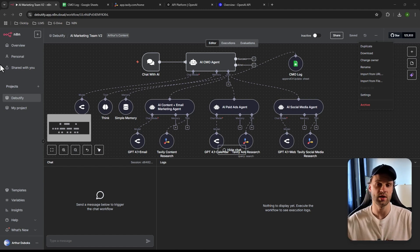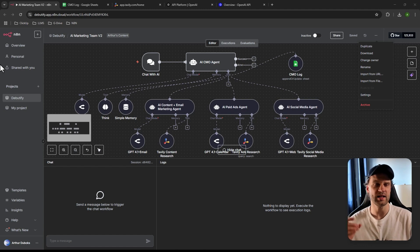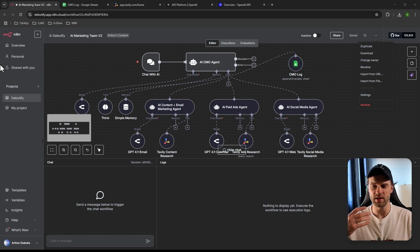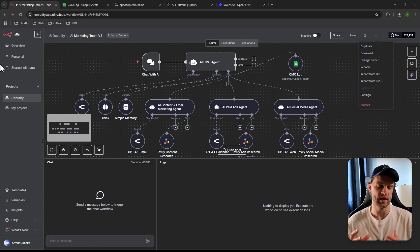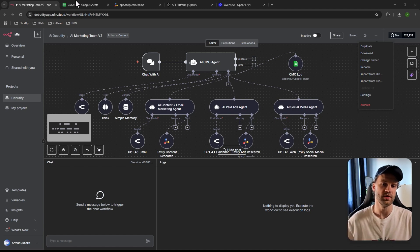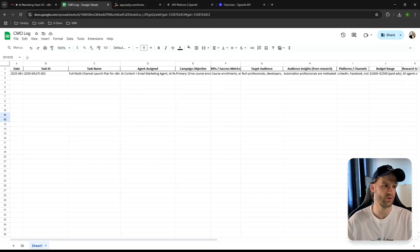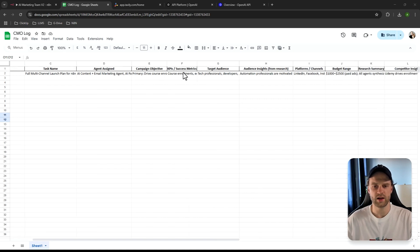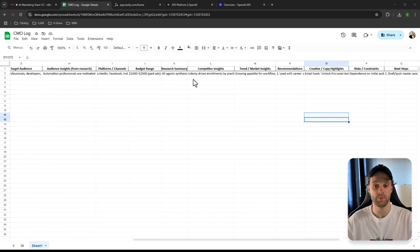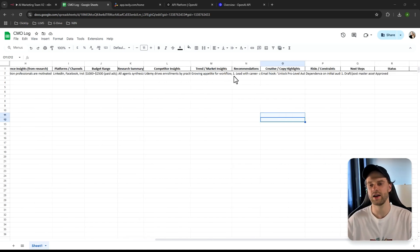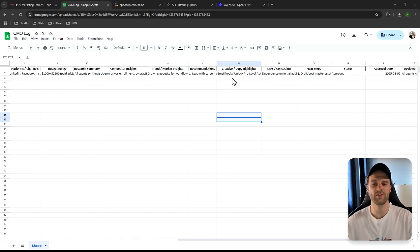Here you're going to get an n8n flow that you can use on your own time. You can ask whatever you want in terms of vision, strategy, and goals for your brand, and this AI marketing team will tailor everything for you. The final output is delivered as a log covering campaign objectives, KPIs, target audience, audience insights, platforms, and budget range.